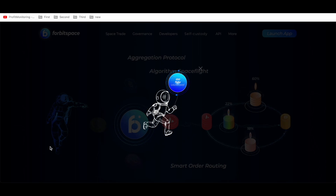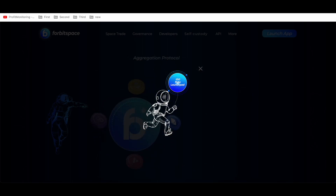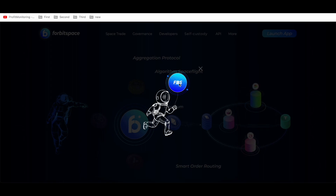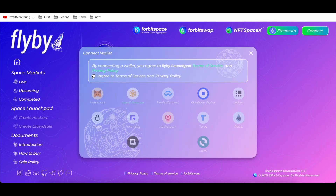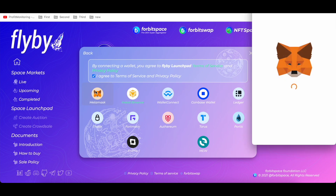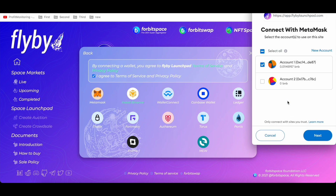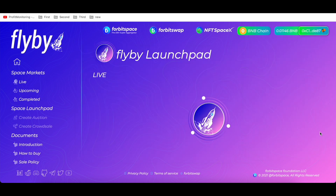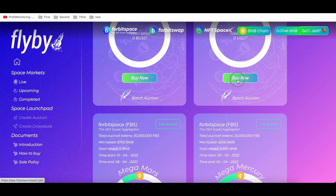This is the main page when you log in — you see a picture of a nice cosmonaut holding an FPS token. Push this cosmonaut and you will be transferred to flybylaunchpad.com. Connect your wallet, agree to the terms, and you can see the main domain groups of wallets. We will use MetaMask, and once connected you can see how to buy.